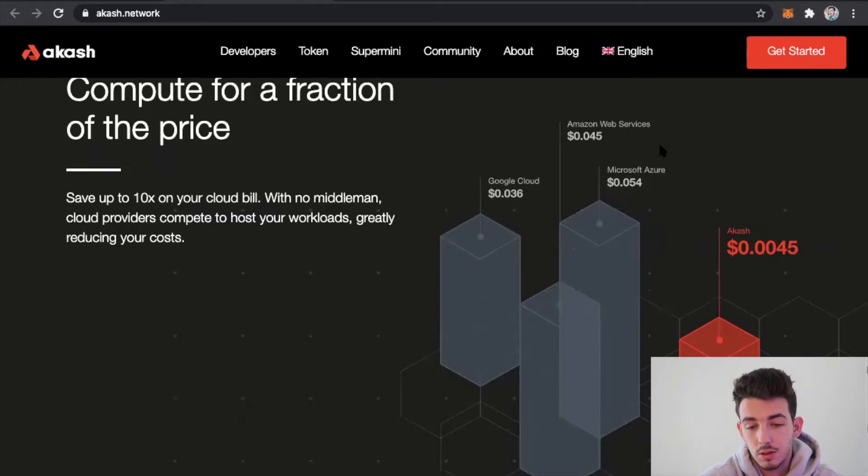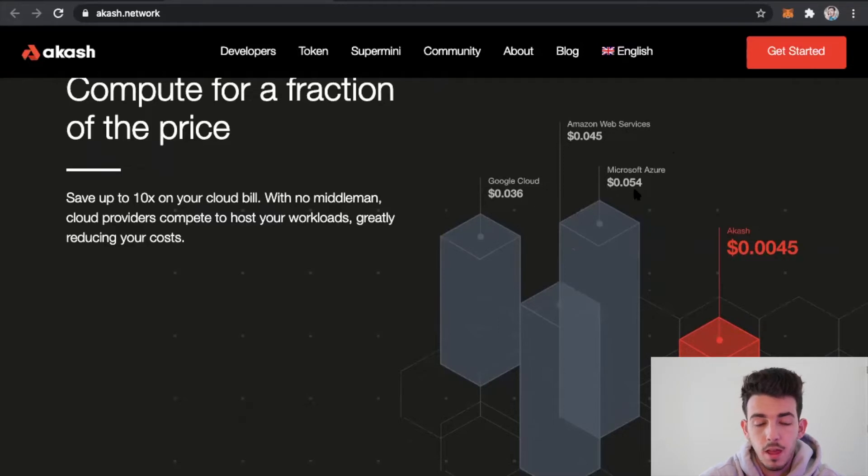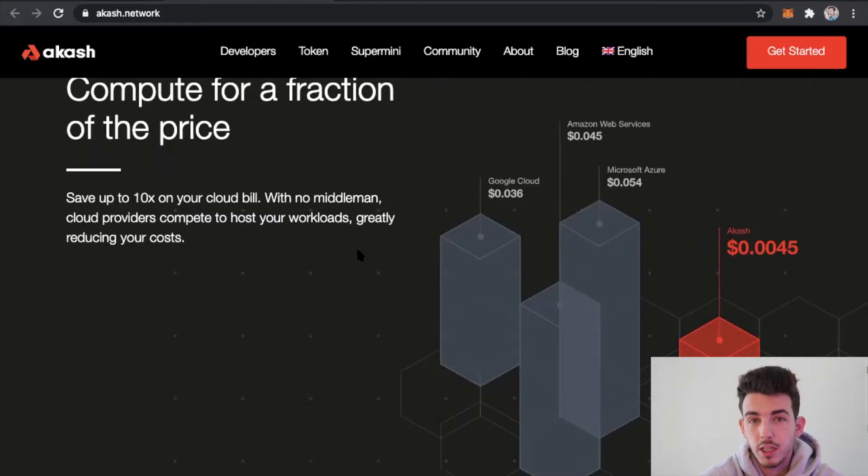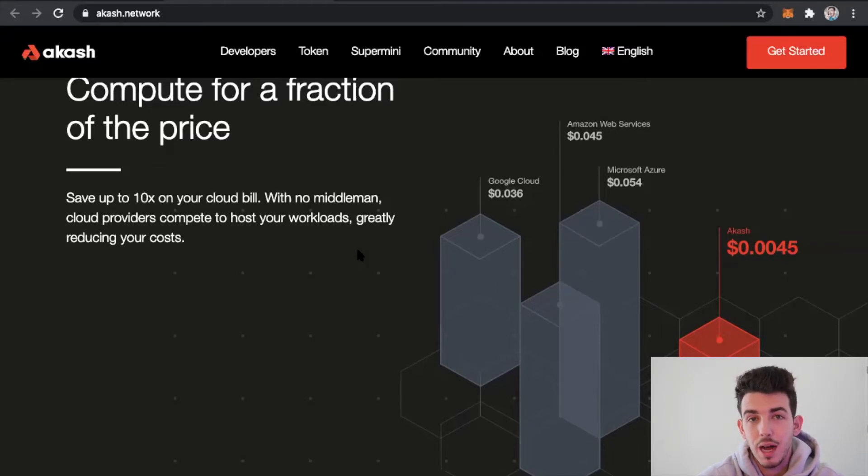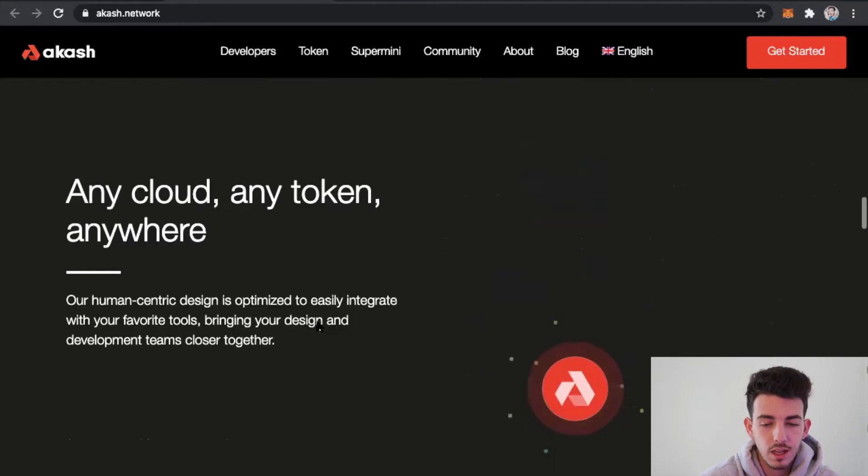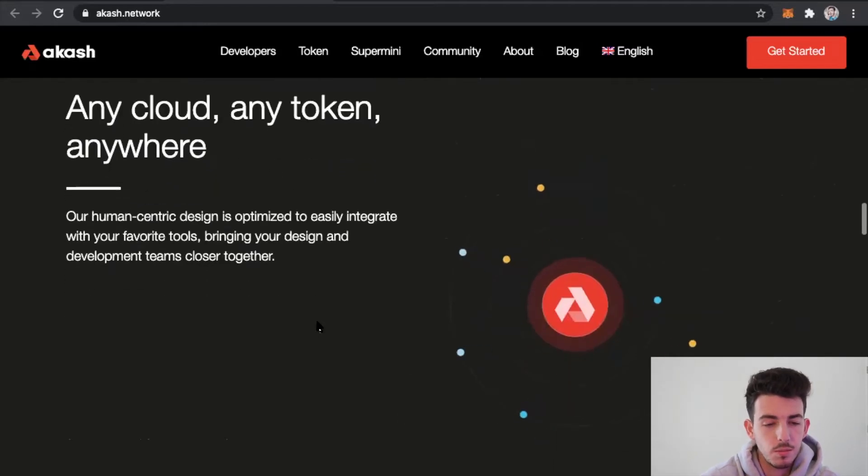Akash is providing, I mean comparing it just to Amazon, that's 10 times less in fees than what Amazon is charging and Google is charging or Microsoft Azure are charging. So Akash is really trying to break up the monopolies by offering a decentralized way of processing power for their network.